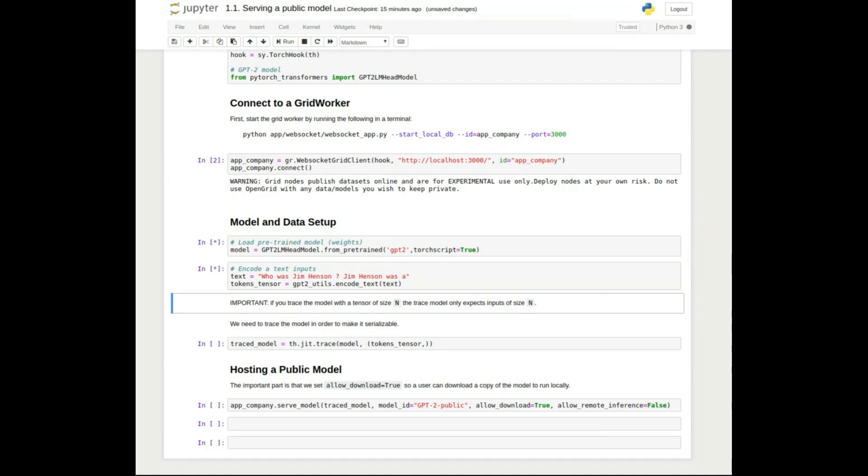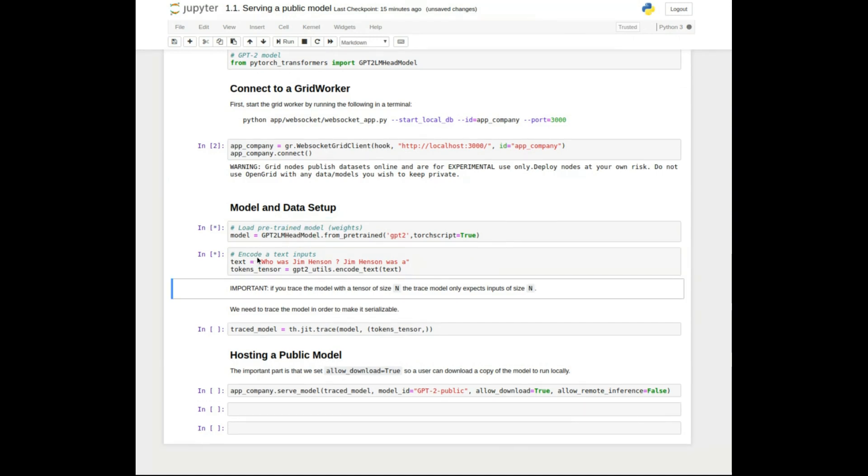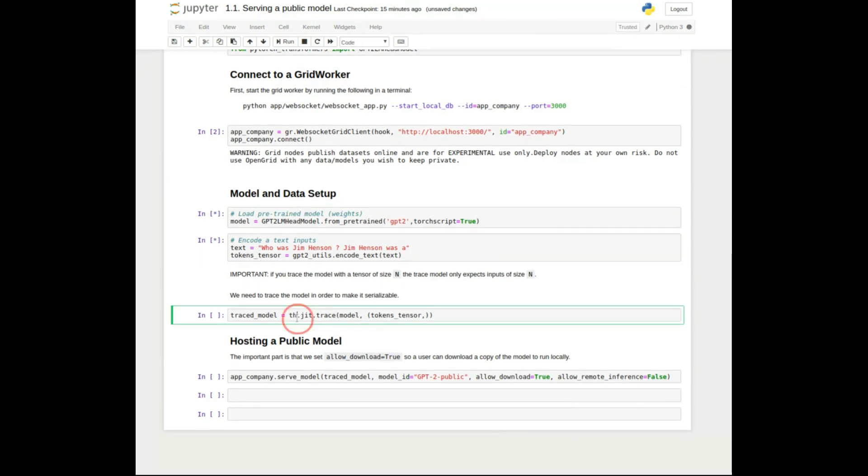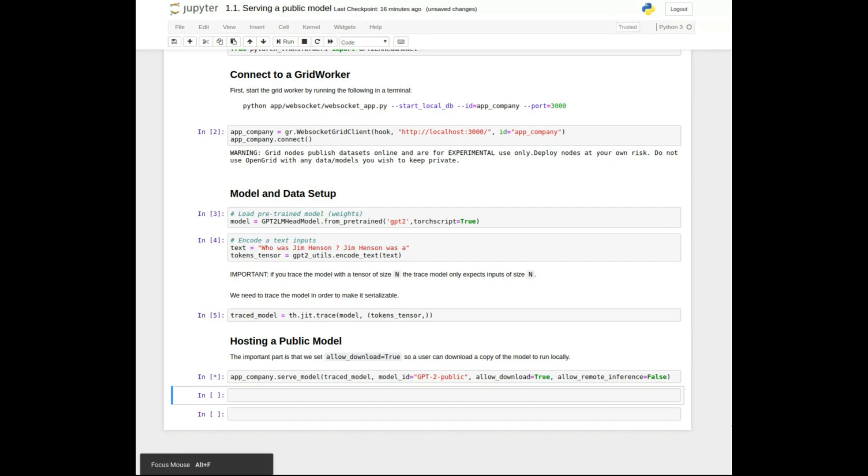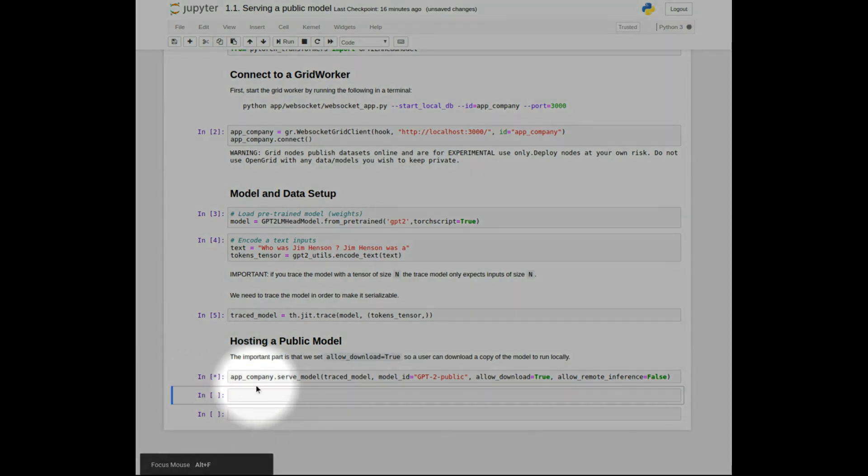Then we can define our model using regular Torch, and the only special thing we do is trace the model. With this operation, we are able to serialize the model and send it over the wire.